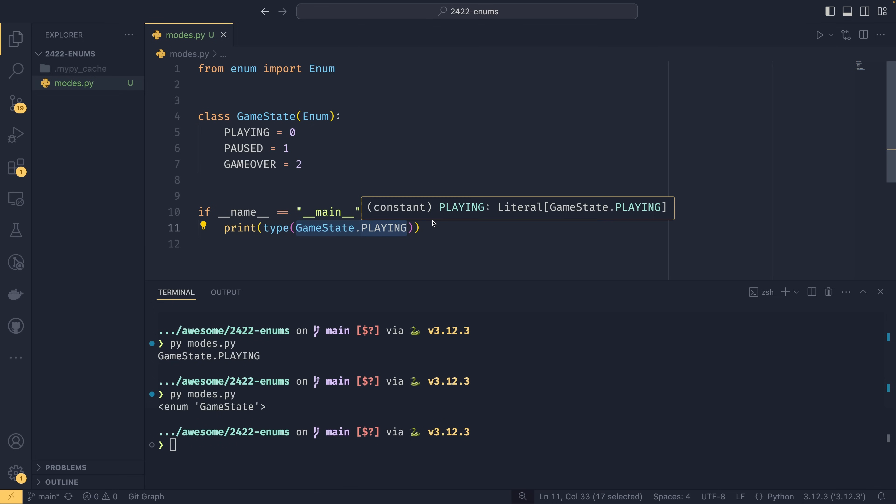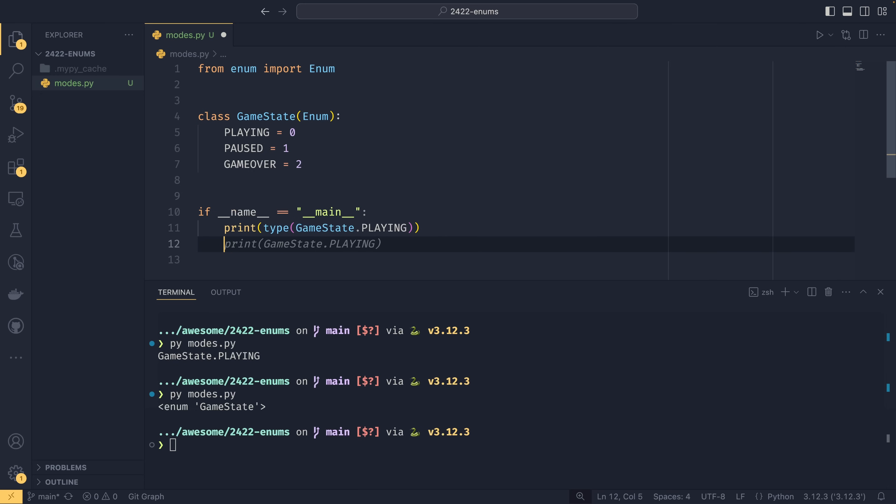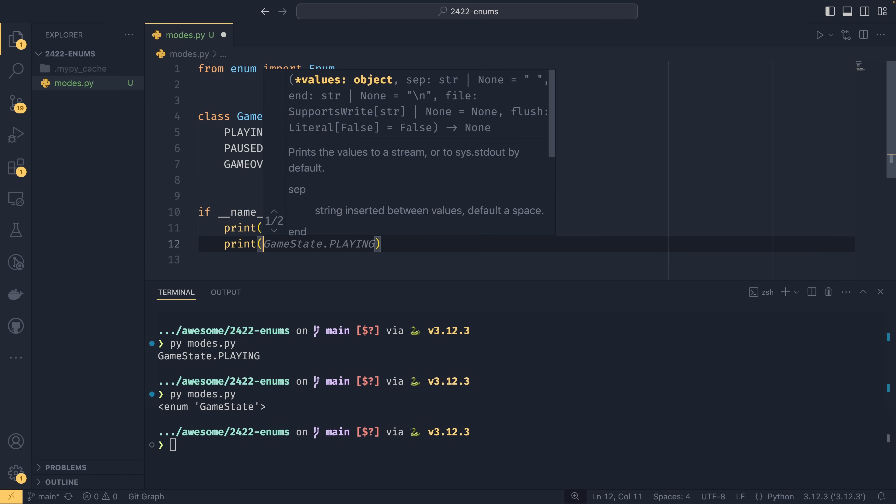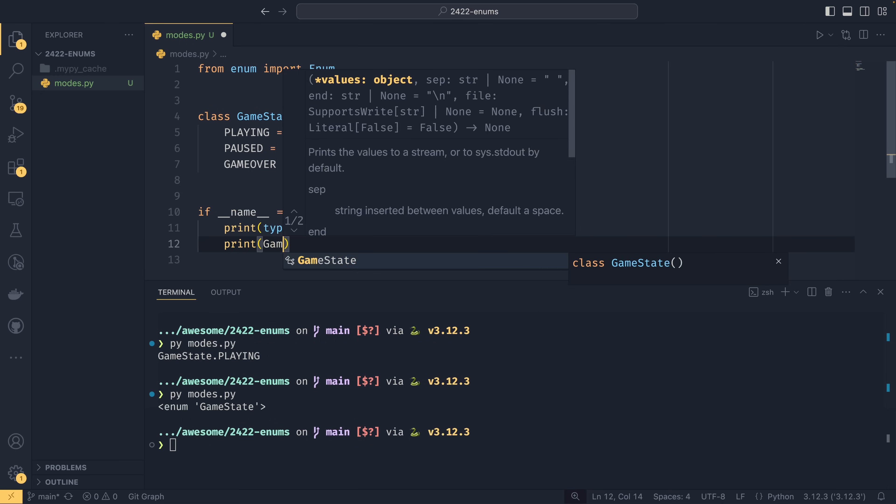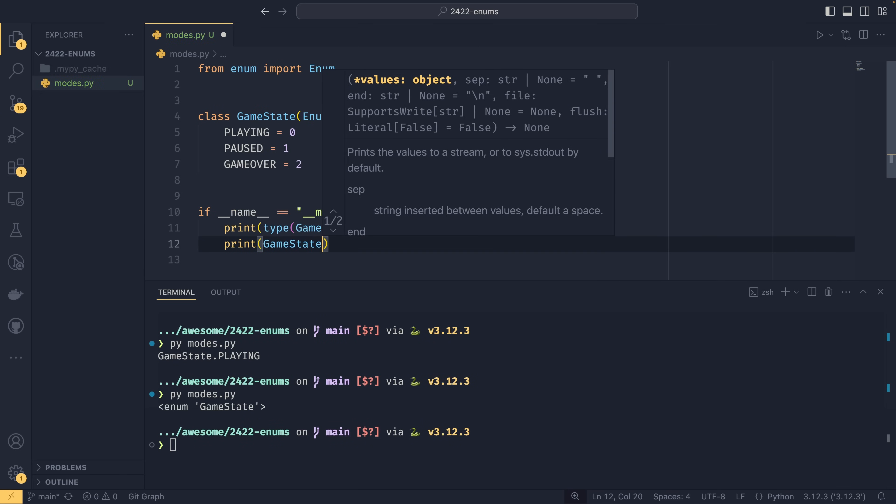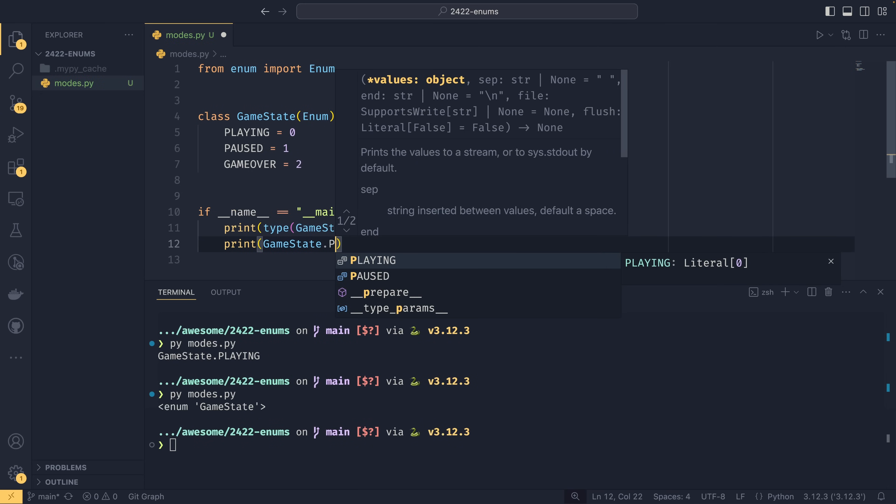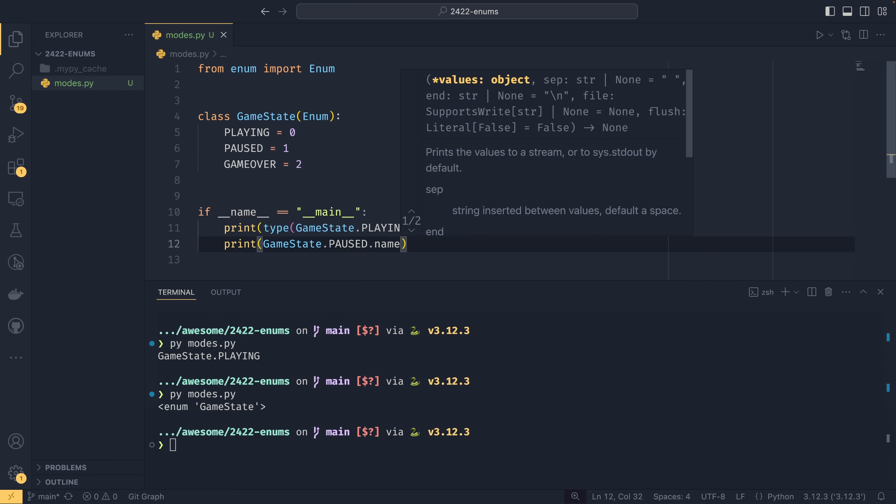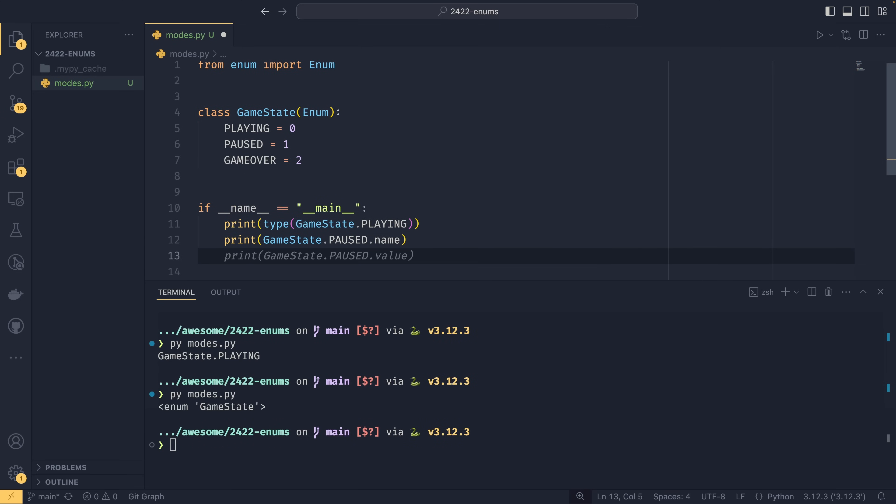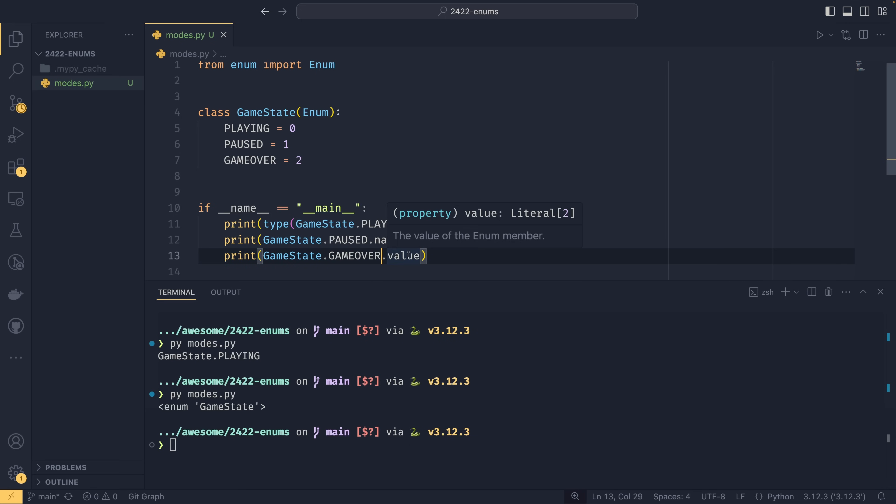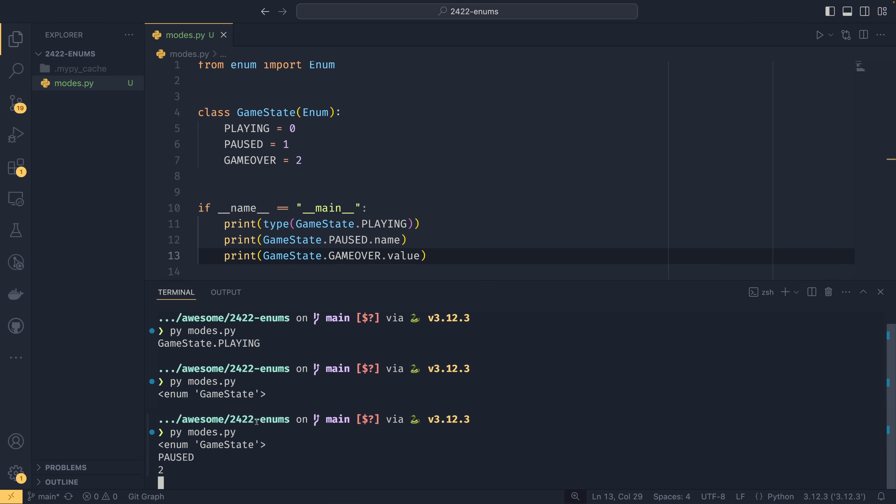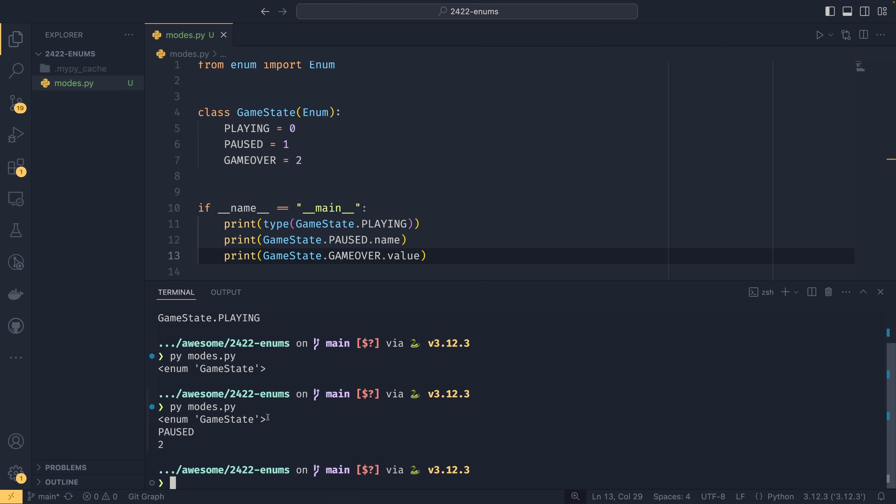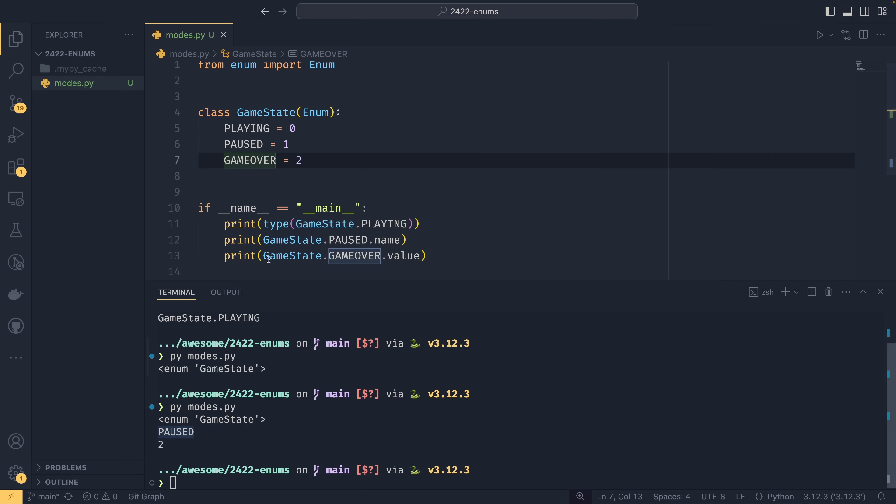If you wanted to print out something or do other things with the name and the value, then you could do GameState.PAUSED.name to get just the name of it, and then GameState.GAME_OVER.value to get just the value. If we do this now we get the enum type which is printed. We get a name which is just PAUSED, and the value which is this side over here. And you can use .name and .value to just get these values.